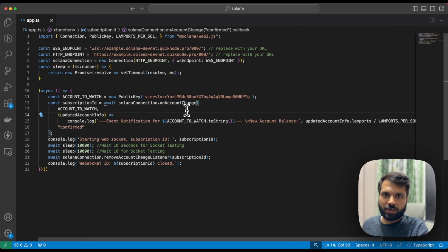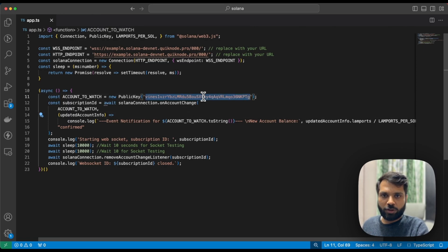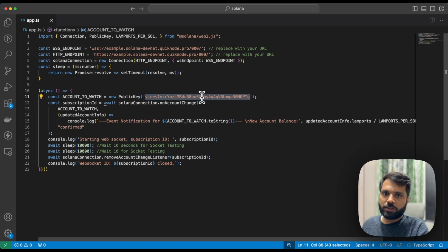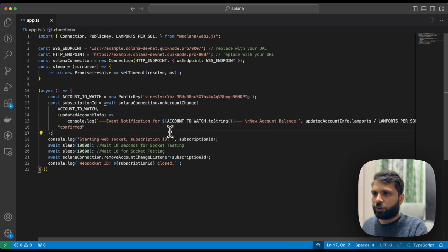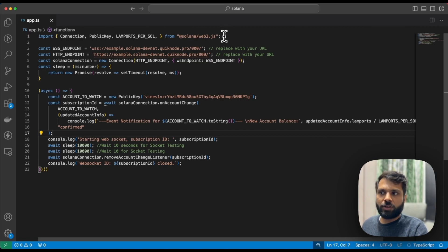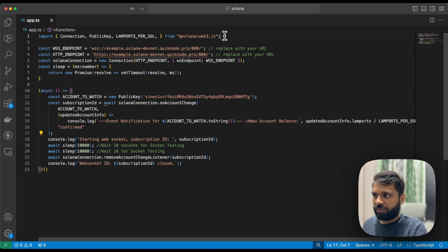Once there's a change, like a transaction or account balance change for that particular wallet, we will print the change in our terminal. First of all, you need to have Solana Web3.js installed, and that's what we're importing here.